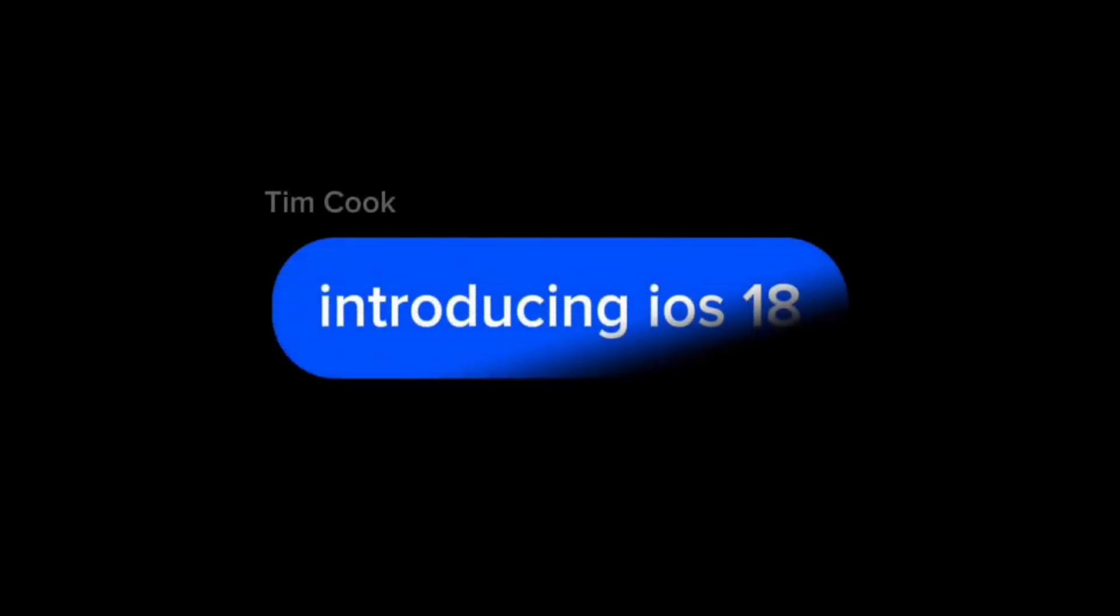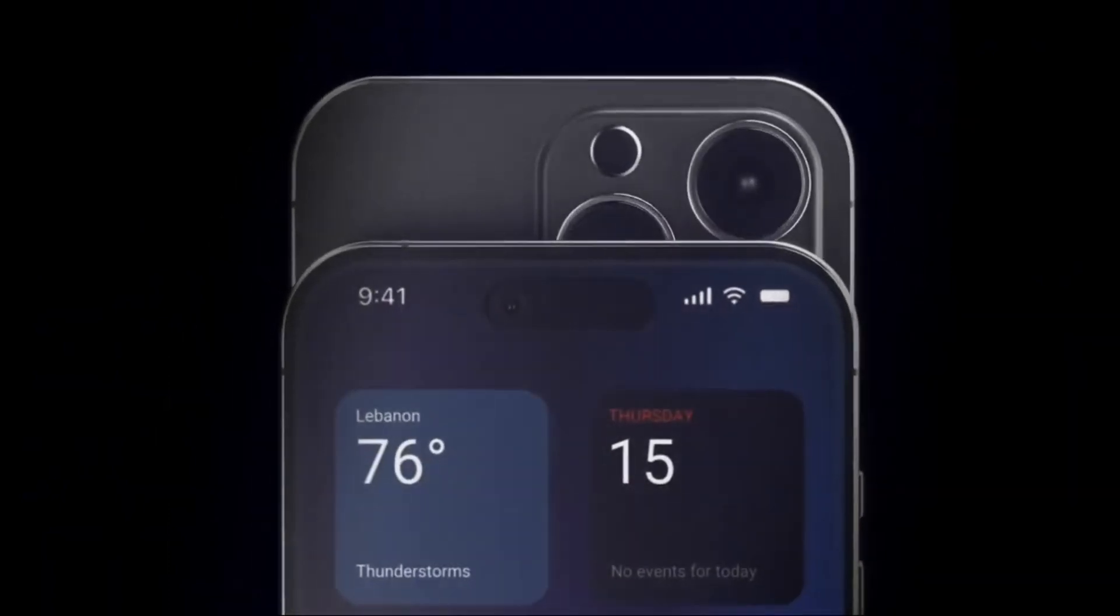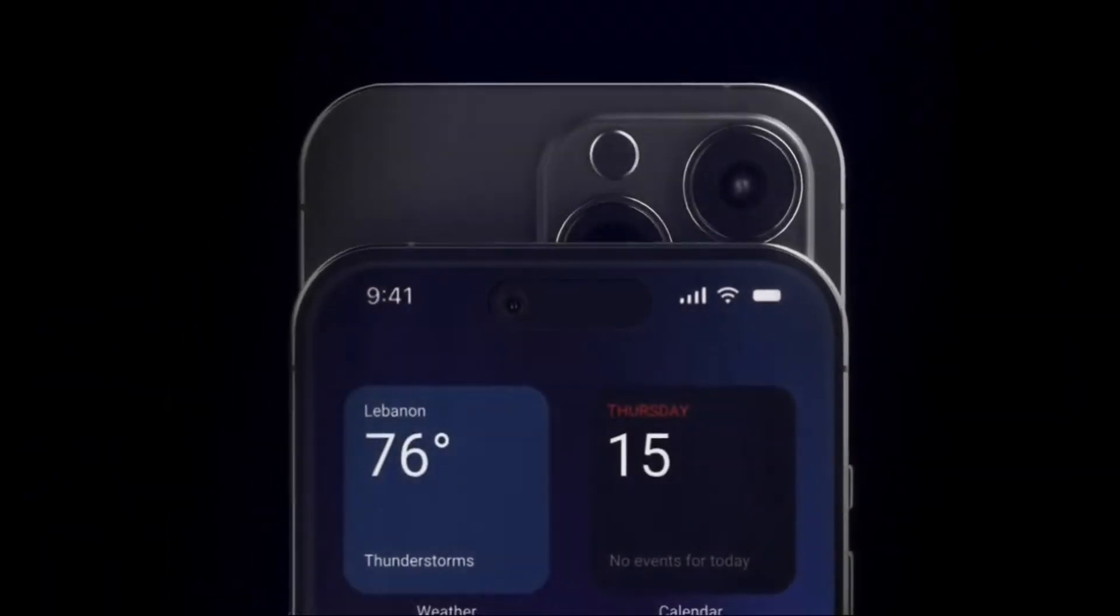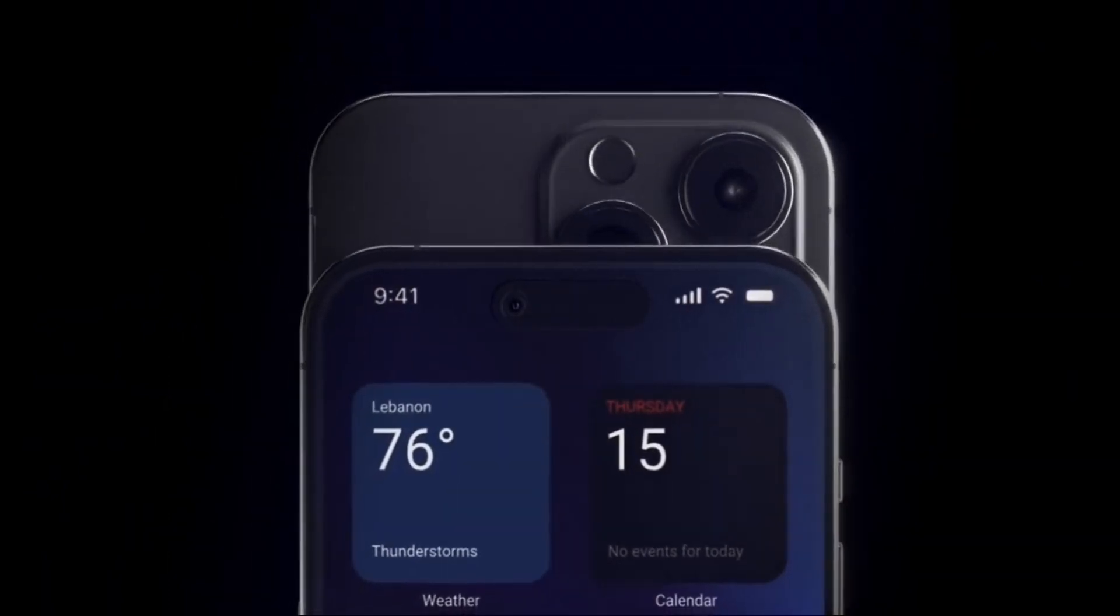iOS 18 is poised to be a pivotal update for Apple's mobile operating system, with a strong emphasis on harnessing the power of artificial intelligence to enhance user experience across various facets of the iOS ecosystem.